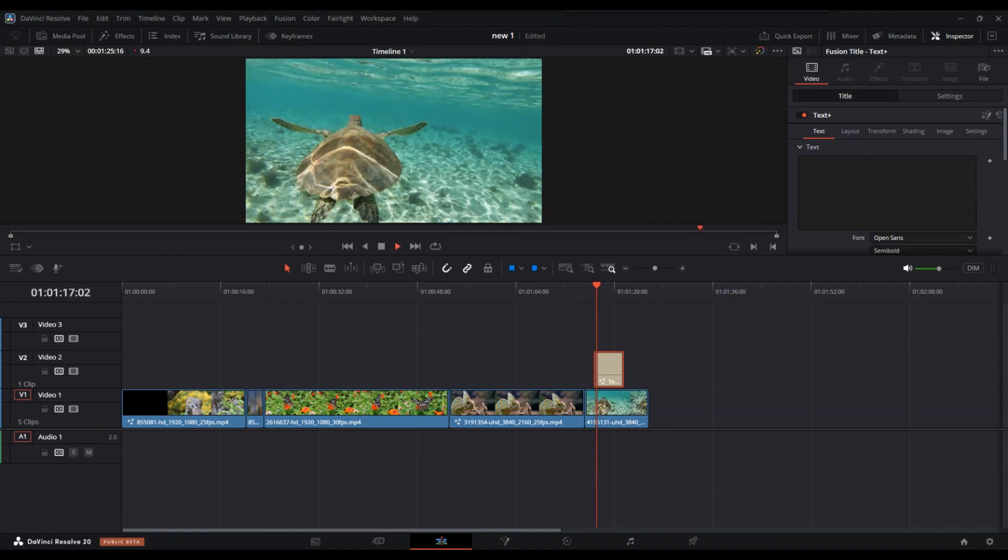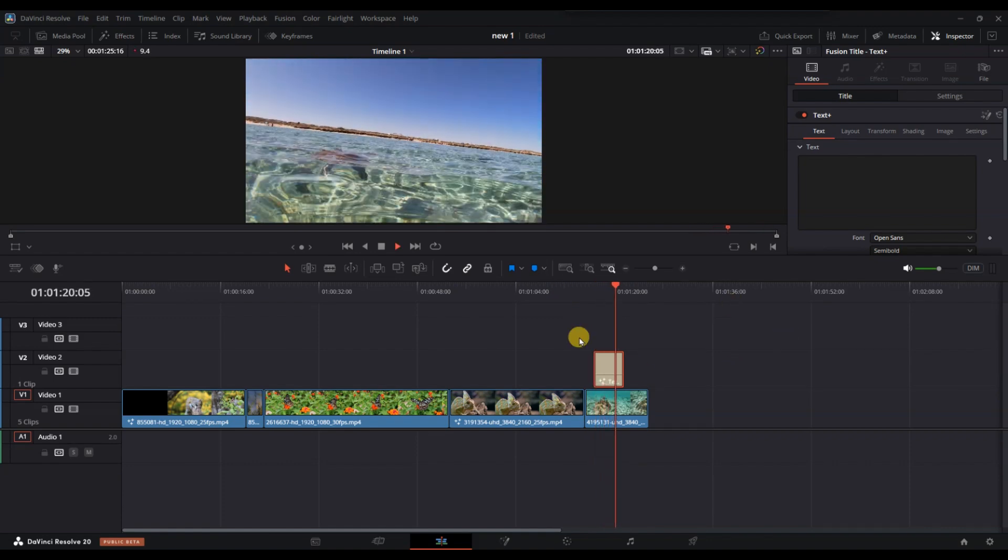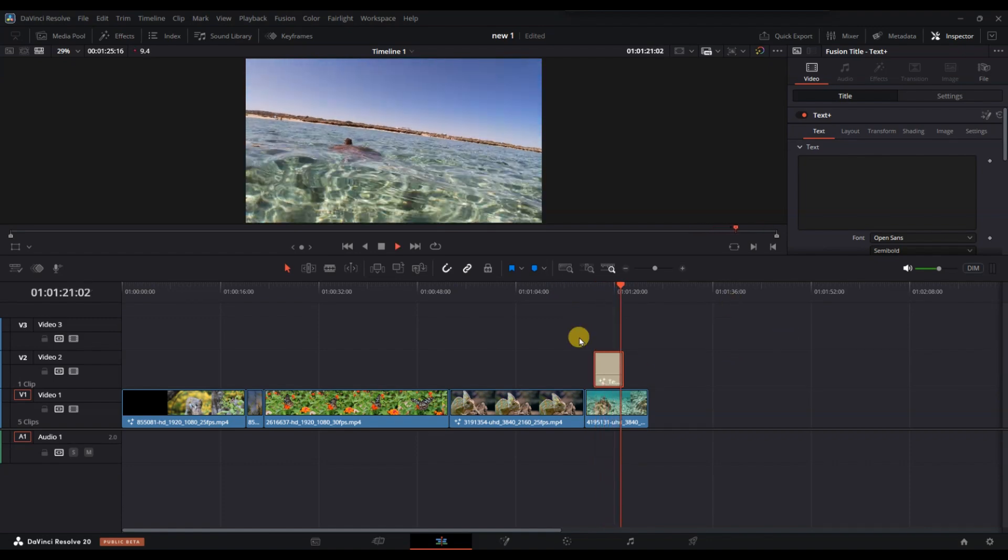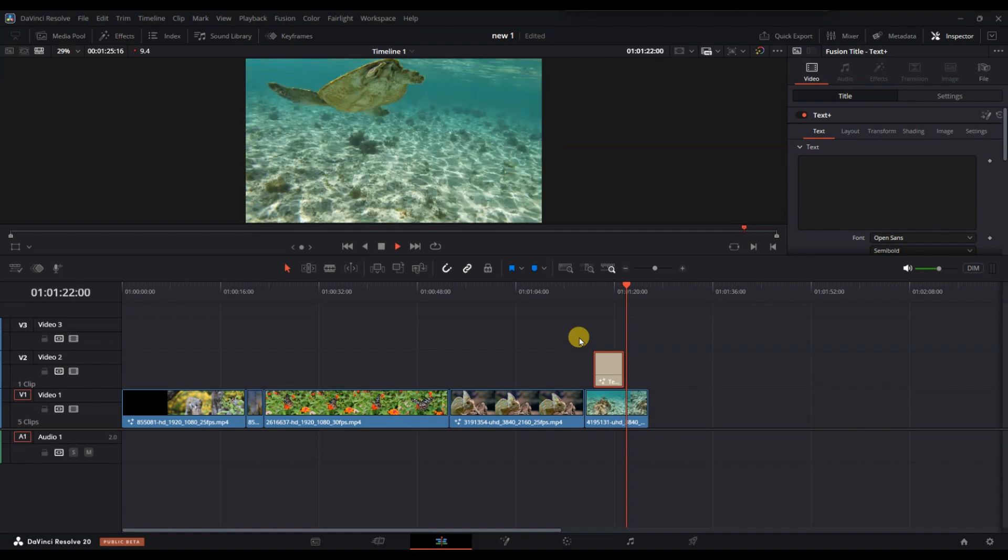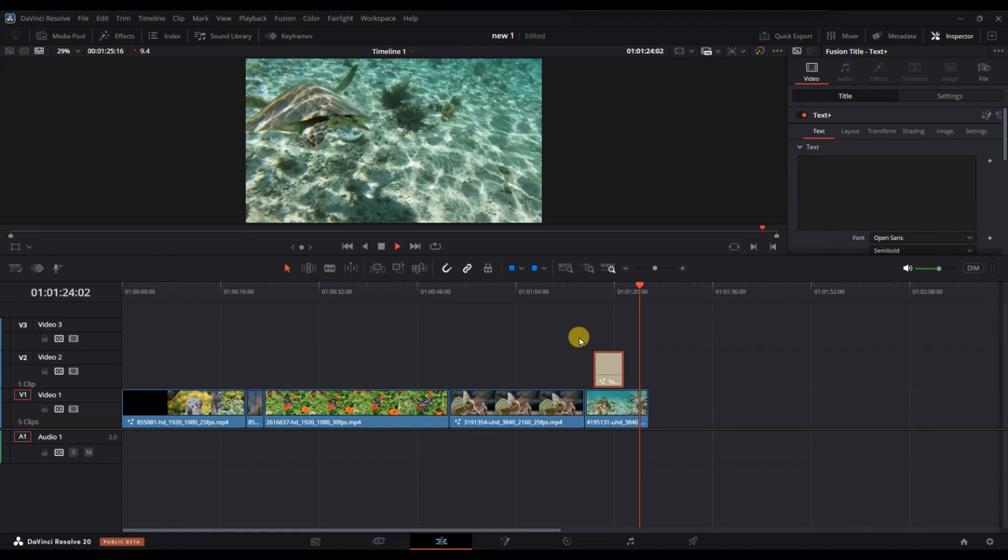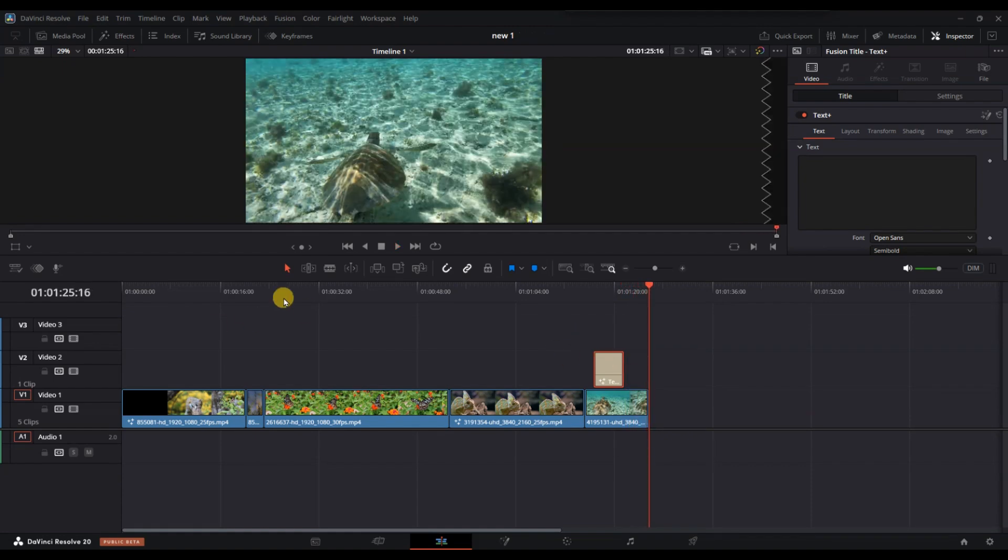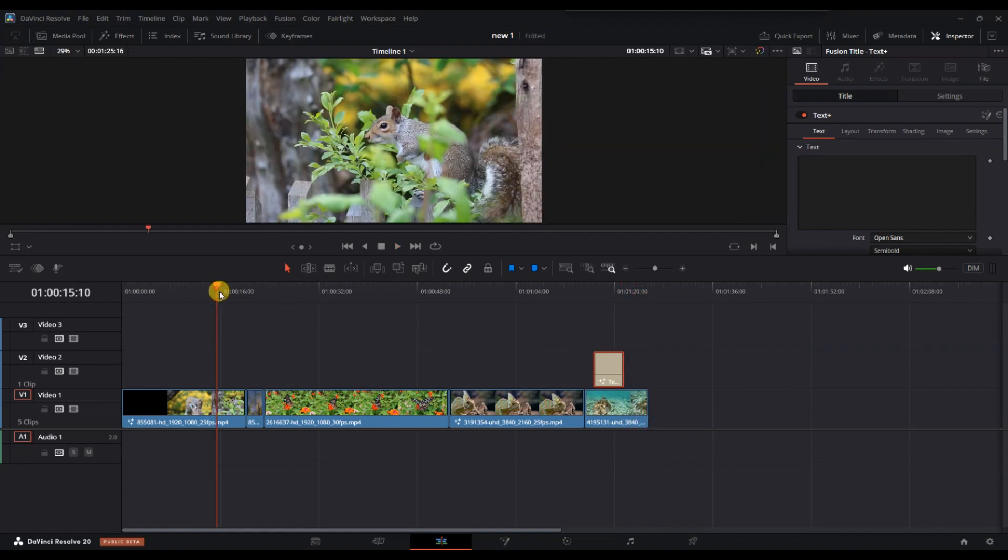Lastly, after removing the text, review the timeline to ensure that no residual keyframes or elements are left behind that might still display the removed text in a rendered video.